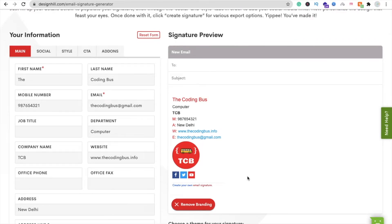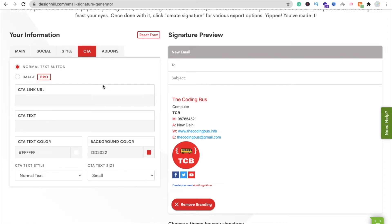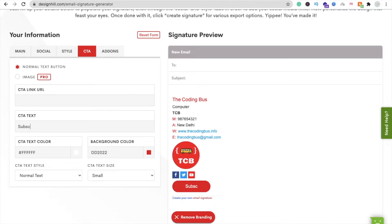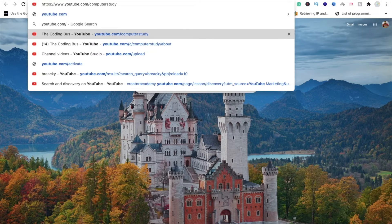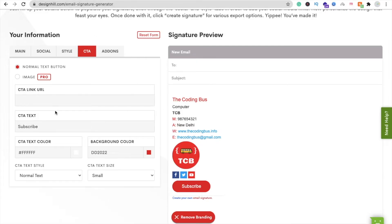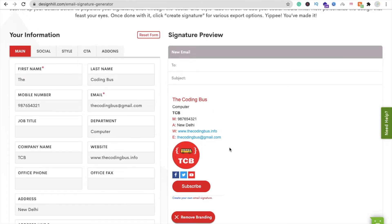Now let's go to the CTA section. I want to add a Subscribe button here. Whenever someone clicks the Subscribe button, they will be redirected to my YouTube channel. You can also generate a subscribe link or use a Sign Up button — just paste your link and the button will redirect visitors to your channel.